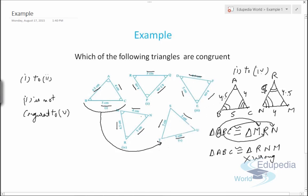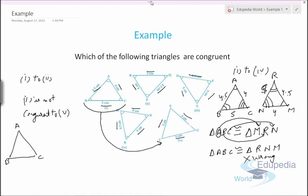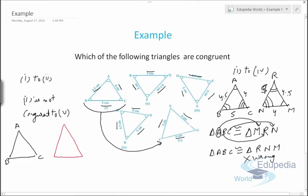Now let's compare triangle ABC with another triangle PRQ. In triangle ABC: AB = 4.5.